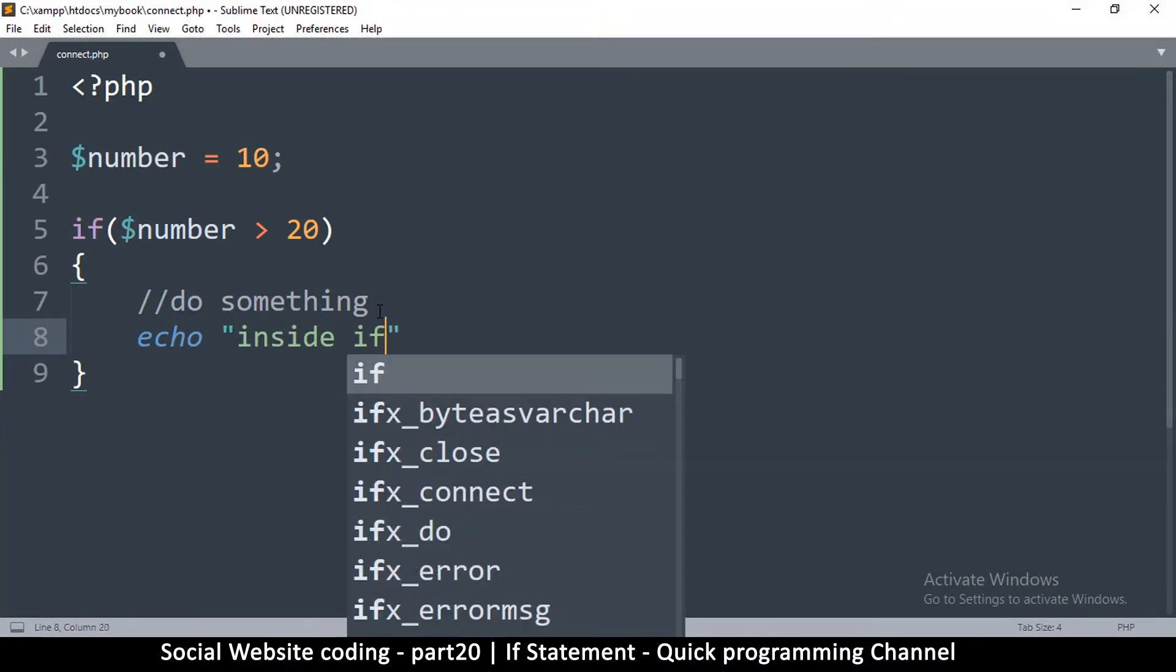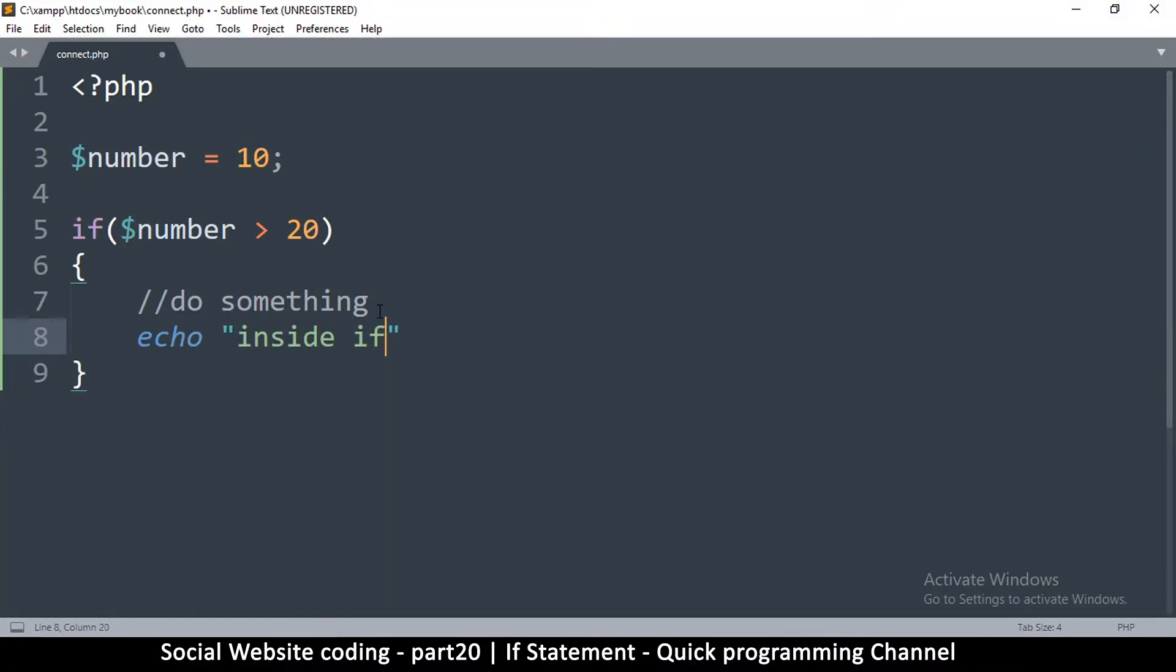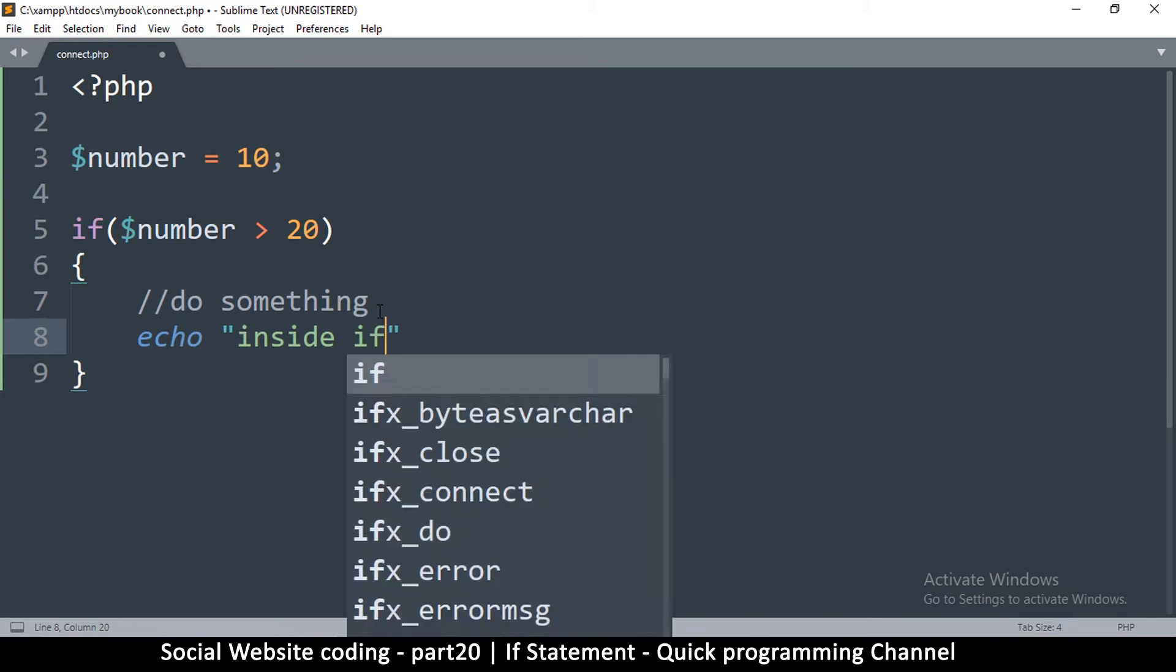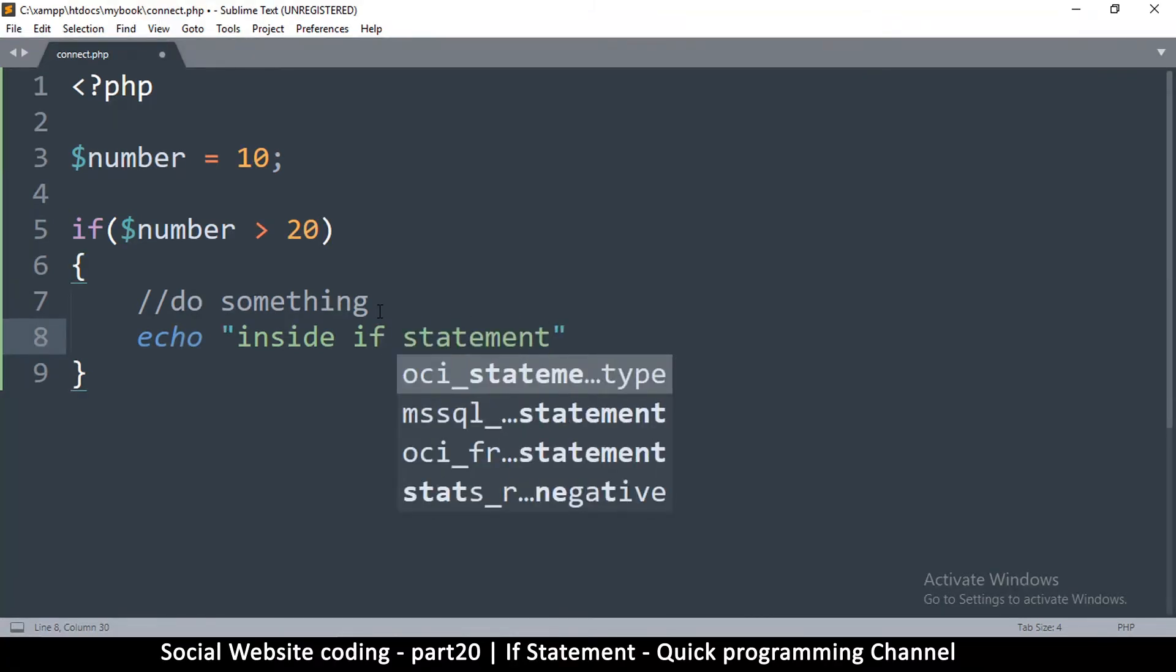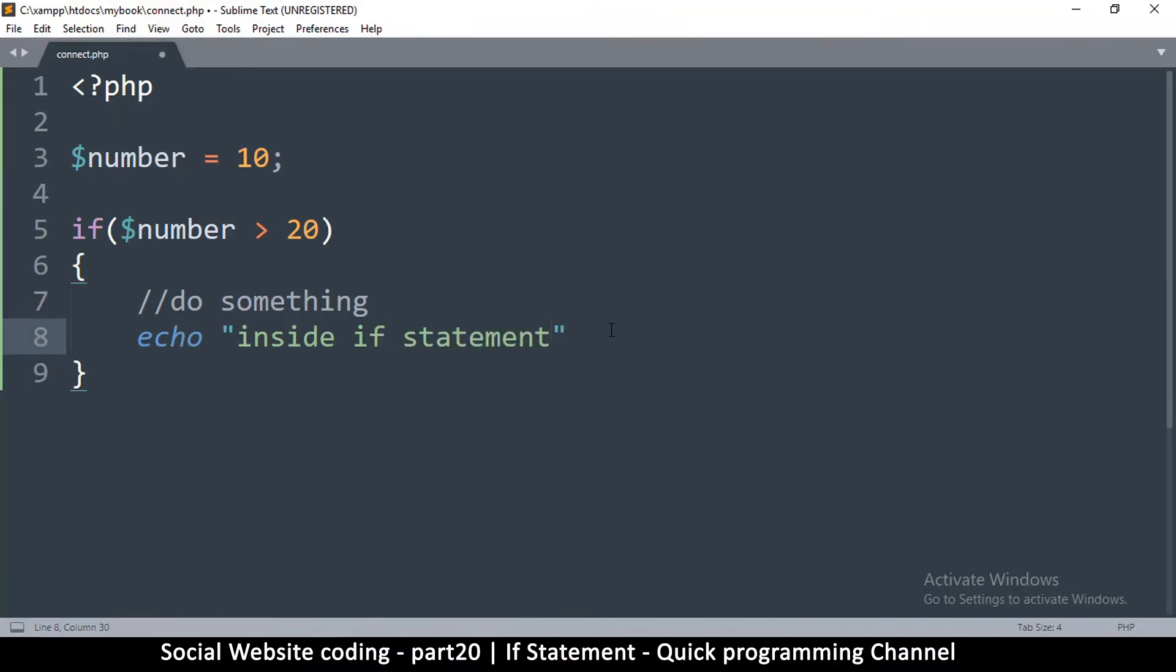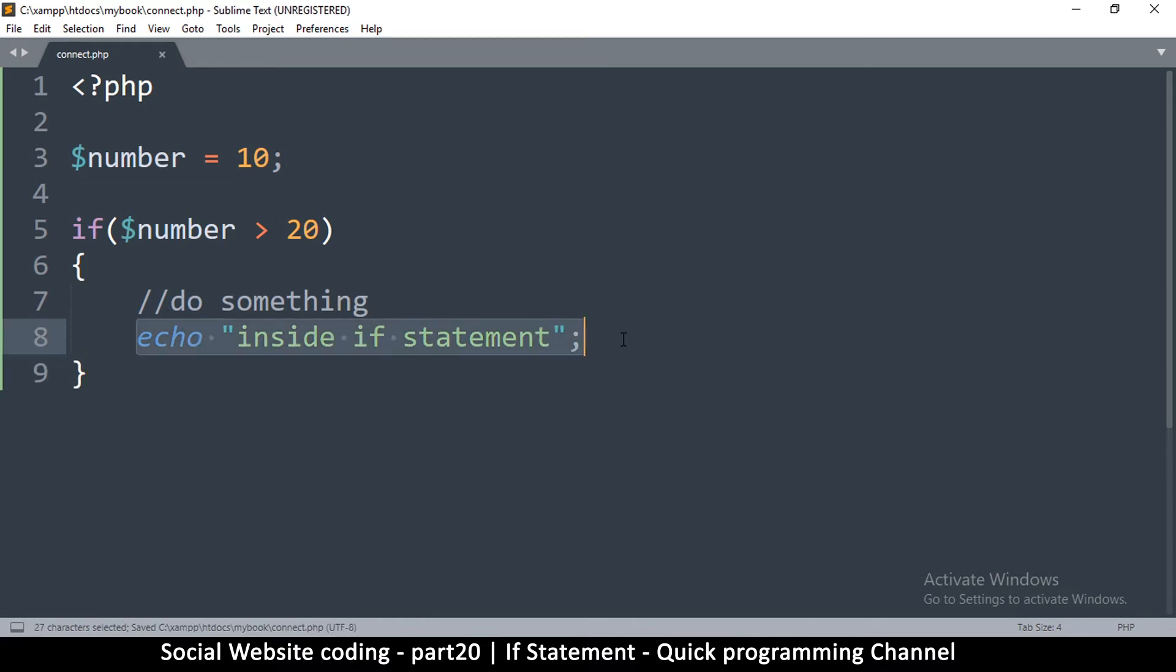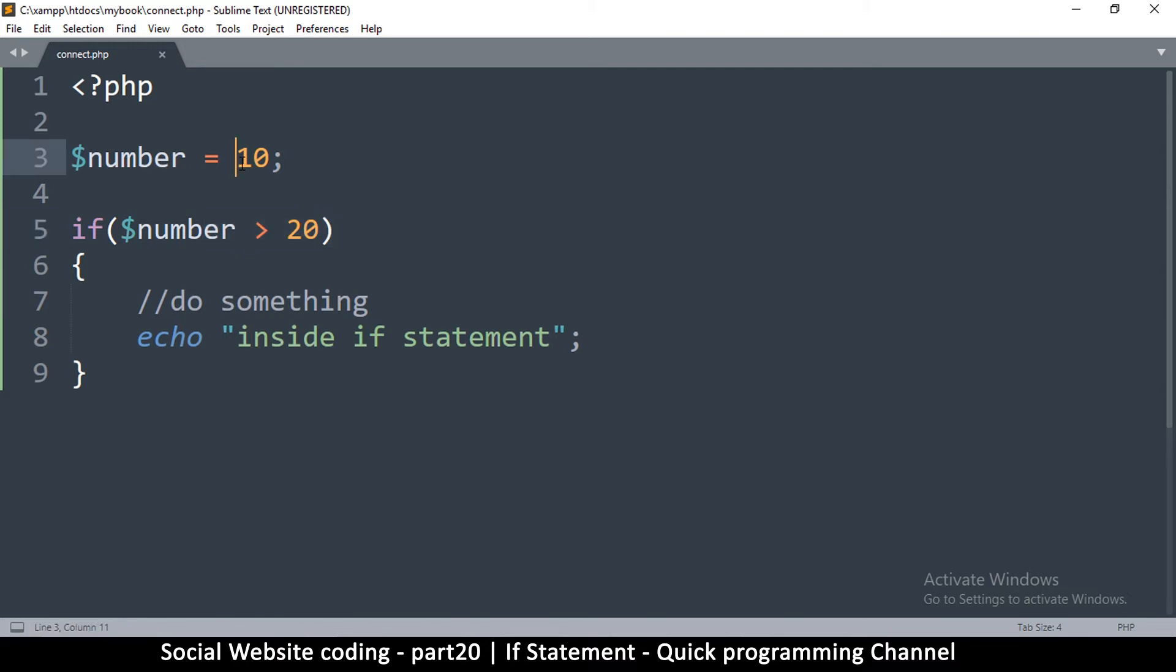Inside if statement, put a semicolon, don't forget that. So this will only run if number is greater than 20.